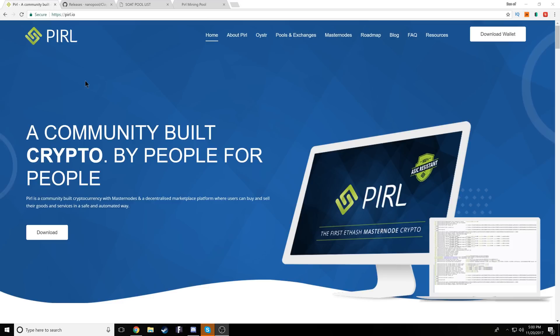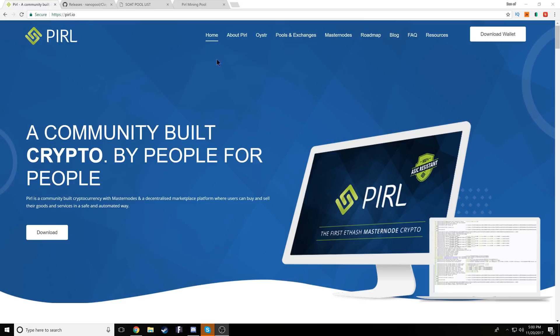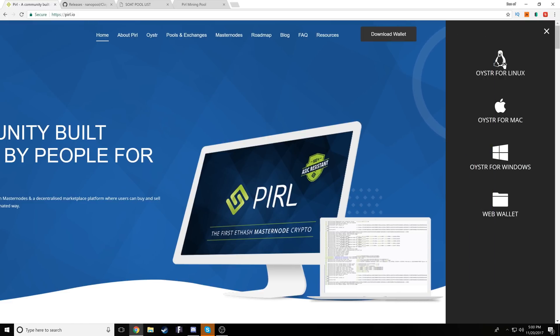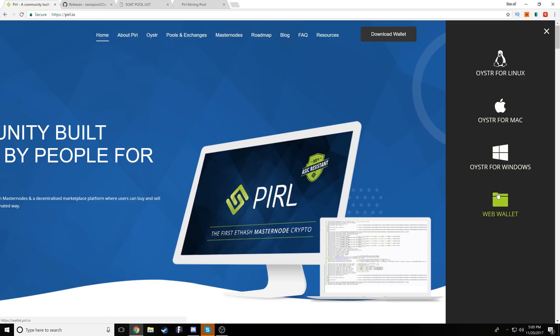Moving over to the desktop, we're going to take a look at all of the things we need. First off, we're going to need a wallet. If you head on over to pearl.io, the top right hand of the web browser will be the download wallet option.